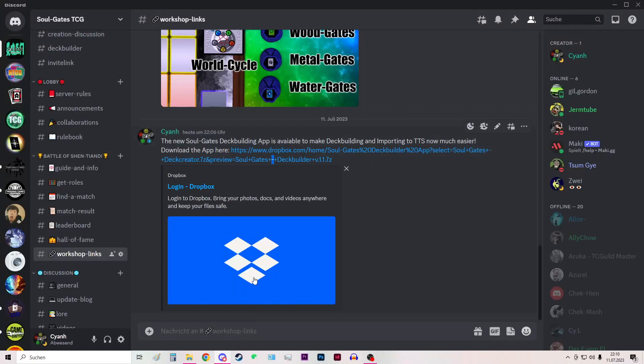Hey guys, in this video I will showcase our new deck builder app for Soulgates. As we currently have the ranked battle event Battle of Shen Tian Di going on, this app should help building and developing decks easier and making it more accessible.